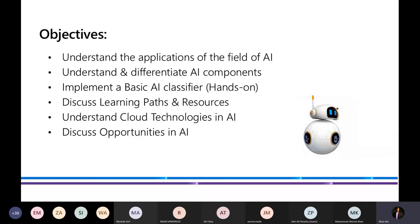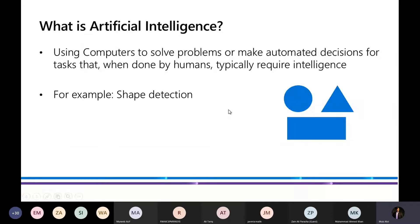So what is artificial intelligence? A standard definition is that we try to use computers to solve problems or make automated decisions for tasks that, when done by humans, typically require intelligence. For example, shape detection — if you give a child of three to five years certain shapes and tell them to differentiate between them, they will be able to do that. That requires intelligence. A machine that does automated work cannot do that on its own. Artificial intelligence is basically trying to mimic intelligence.